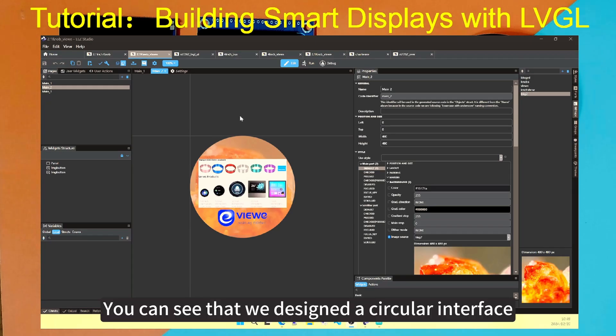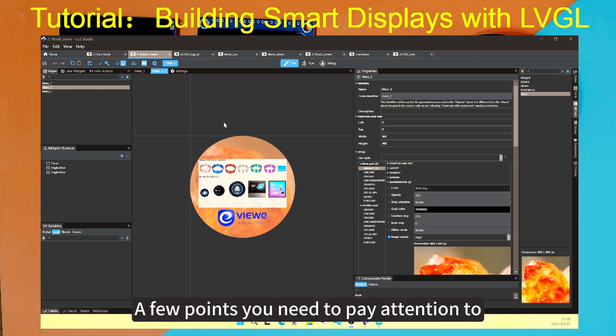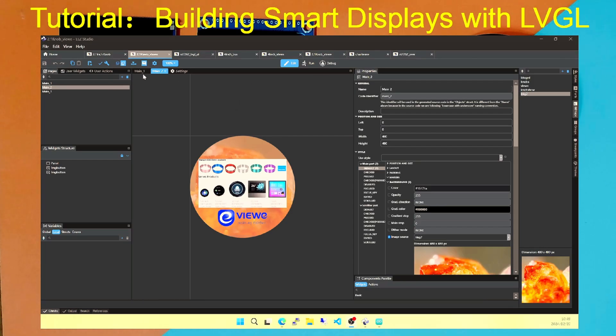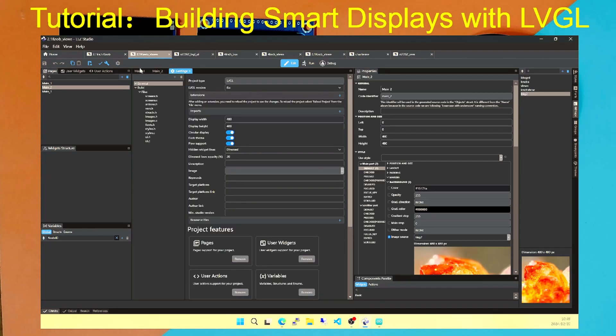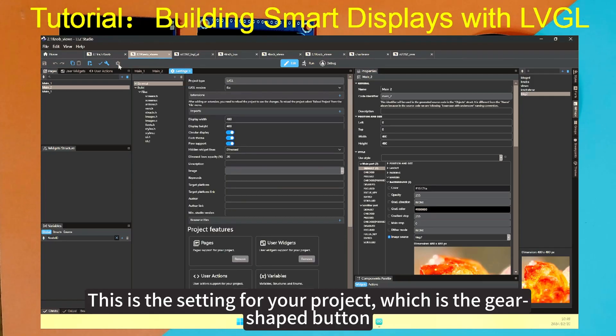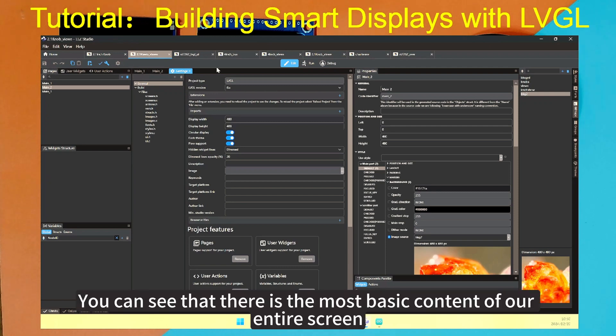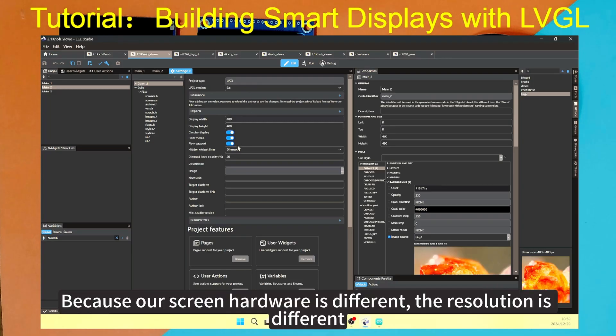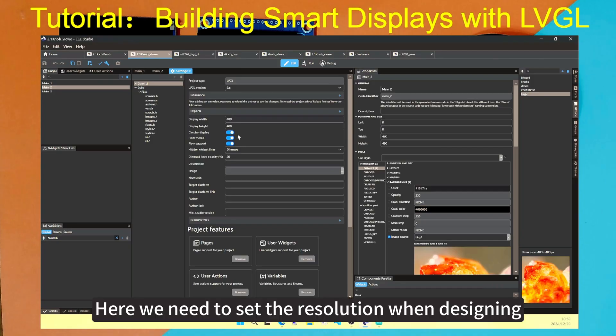You can see that we designed a circular interface. A few points you need to pay attention to. One is its settings, it's on top. This is the settings for your project, which is the gear shaped button. You can see that there is the most basic content of our entire screen. Because our screen hardware is different, the resolution is different. Here we need to set the resolution when designing.